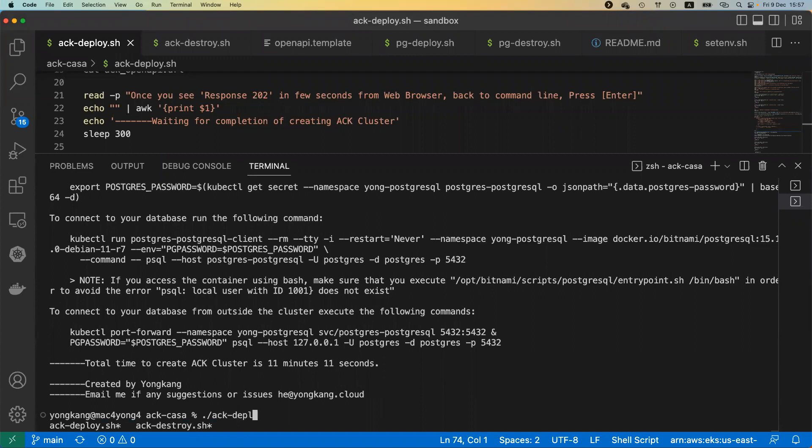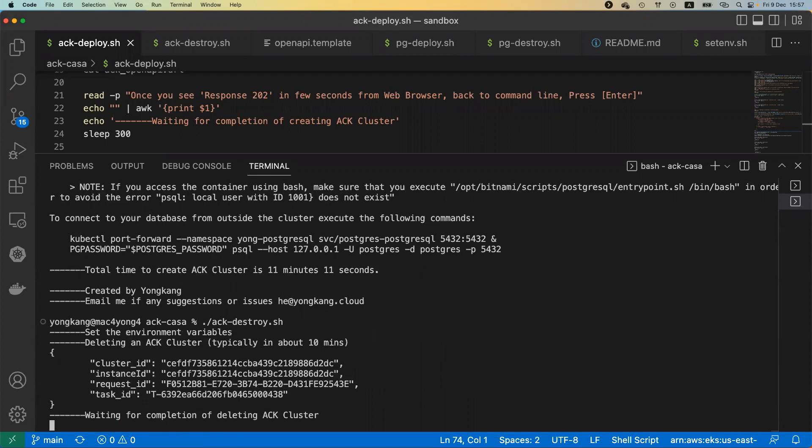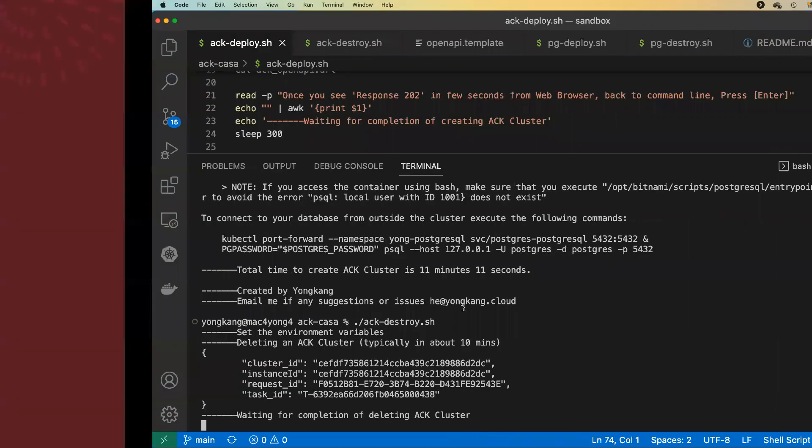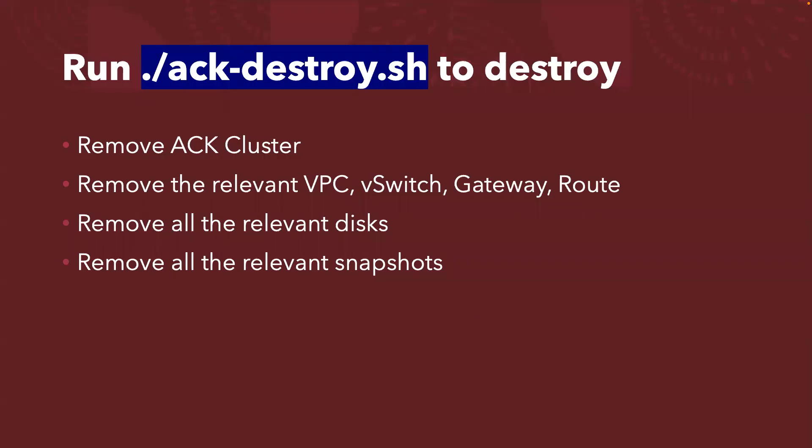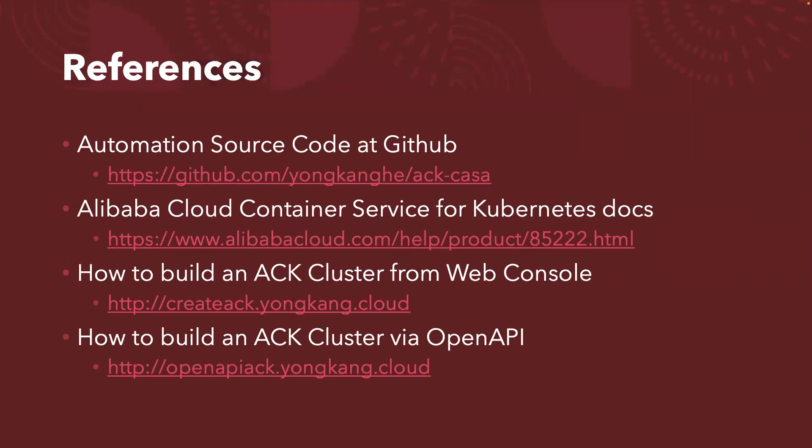Shortly we will delete the ACK cluster and clean up the environment. Back to the slide deck, we just kicked off the ACK destroy command. It takes probably about 10 minutes. But we're not going to wait, just to give you some more reference links.